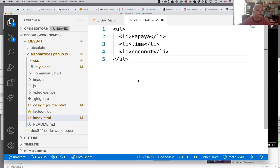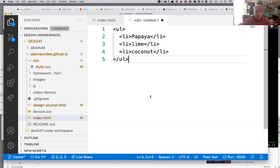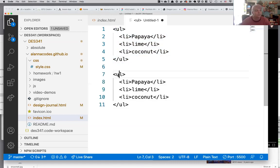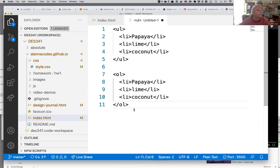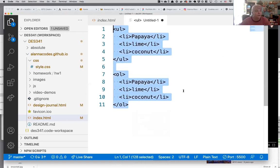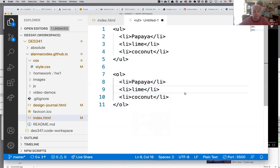So this is an unordered list — it gives you bullets. There's also ol for ordered list, which gives you 1, 2, 3, 4.